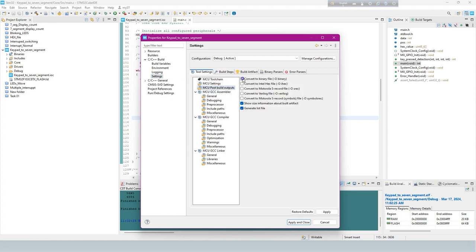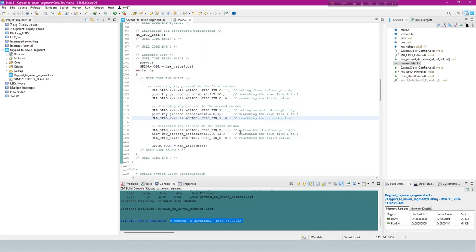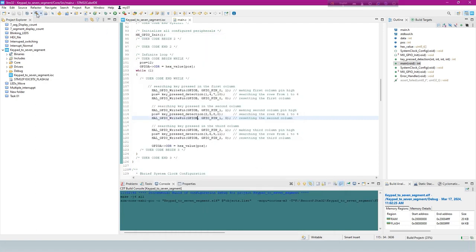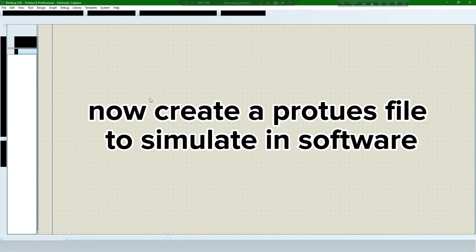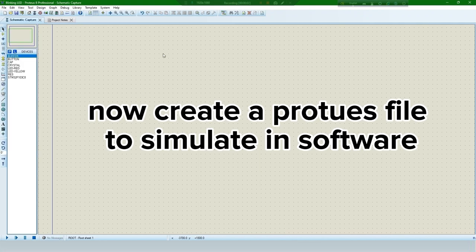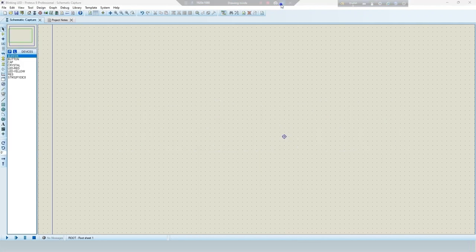Download this project. Now create a Proteus file to simulate in software.